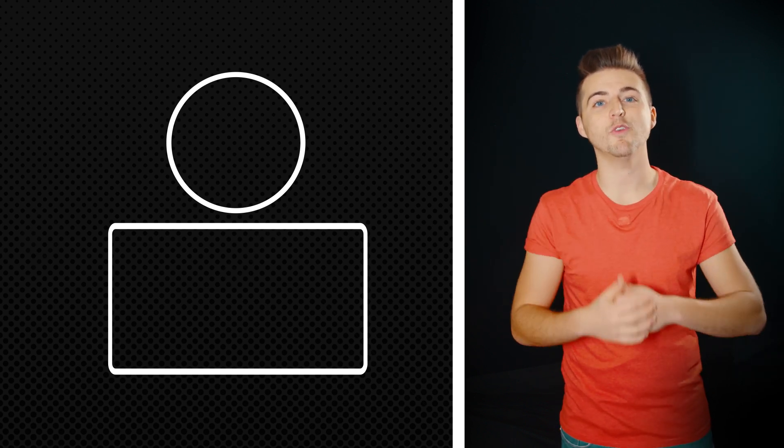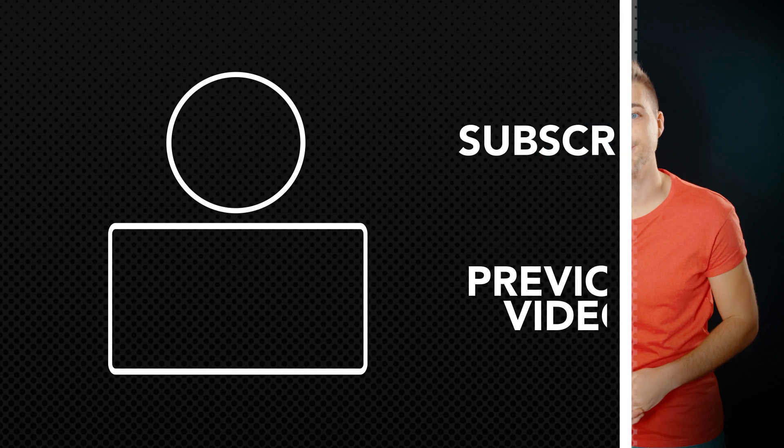If you enjoyed watching this video then please do let me know in the comment section below and don't forget to subscribe by clicking that circle icon just up there and don't forget to check out the previous video by clicking this little rectangle icon just down here.